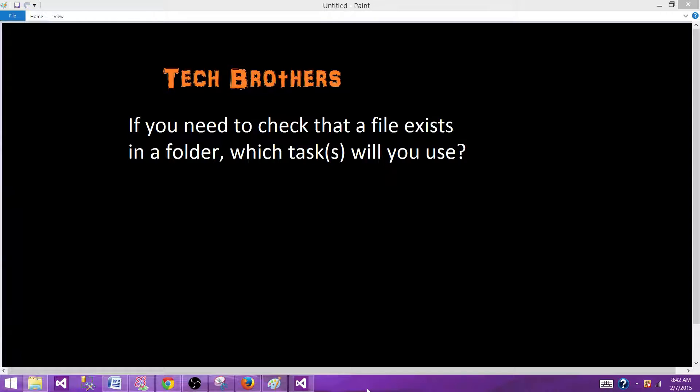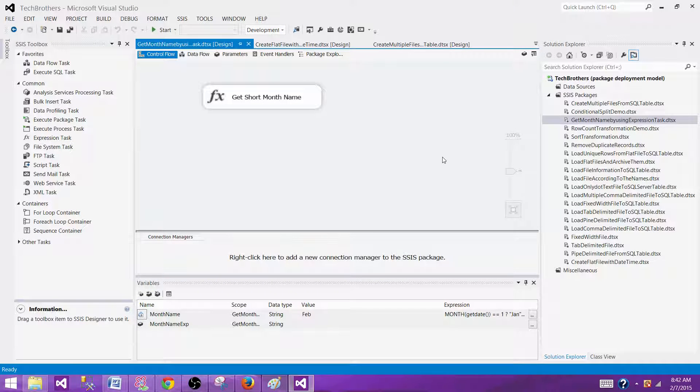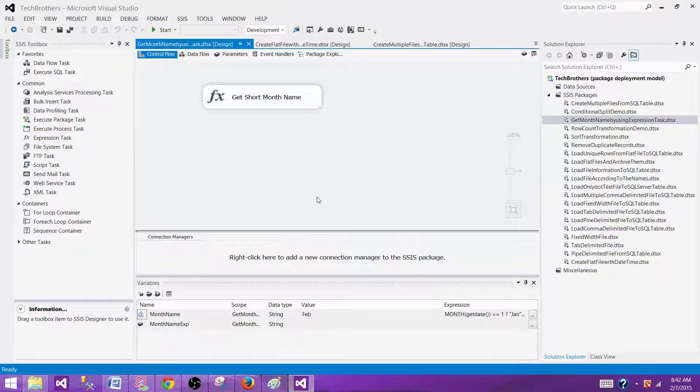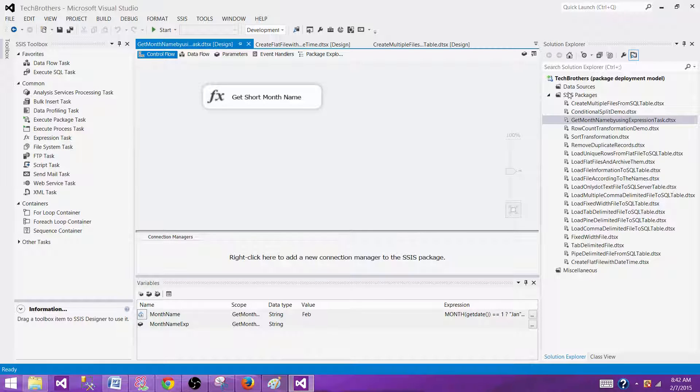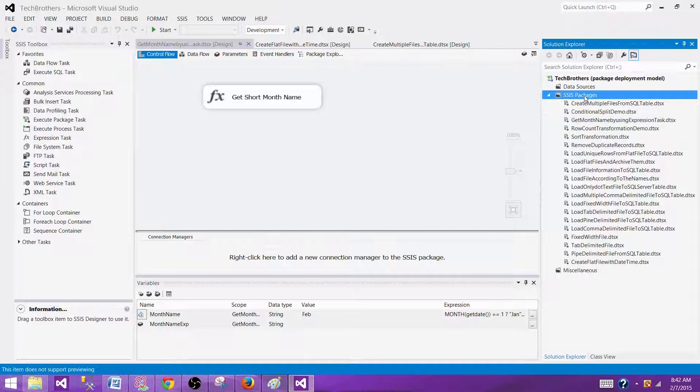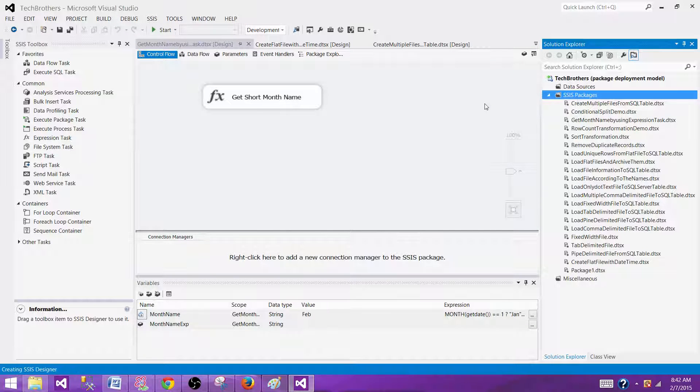If you need to check that a file exists in a folder, which task or tasks will you use? This is a very common scenario where sometimes we put a file in the folder and then that can be a trigger file. Depending on that file, you want to run certain tasks in SSIS package. So let's create an SSIS package by going to the BIDs or SSDT. I am in SSDT SQL Server Data Tools and I'm clicking on the project and say create new SSIS package.